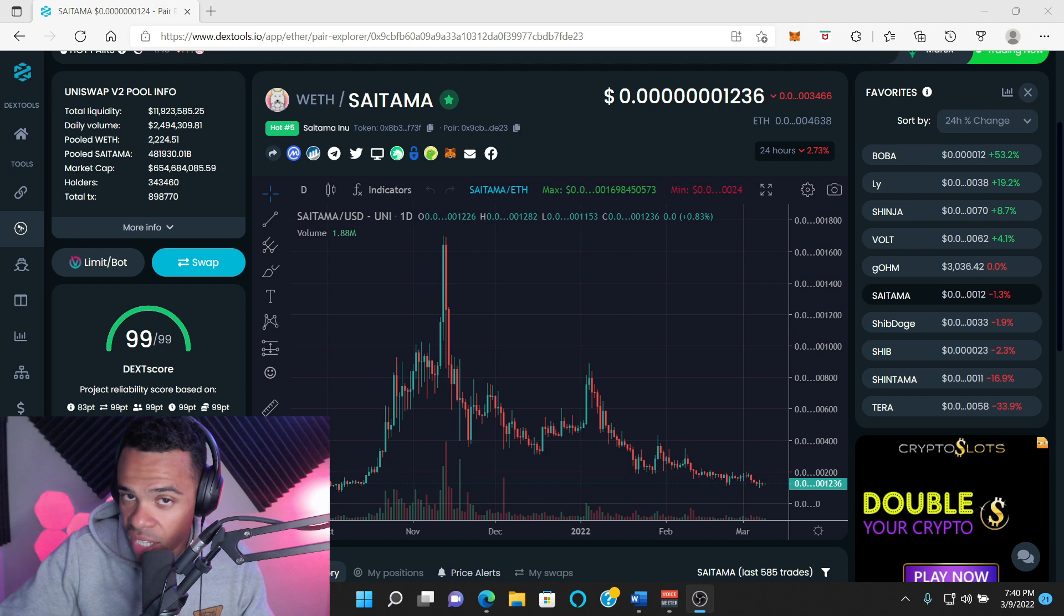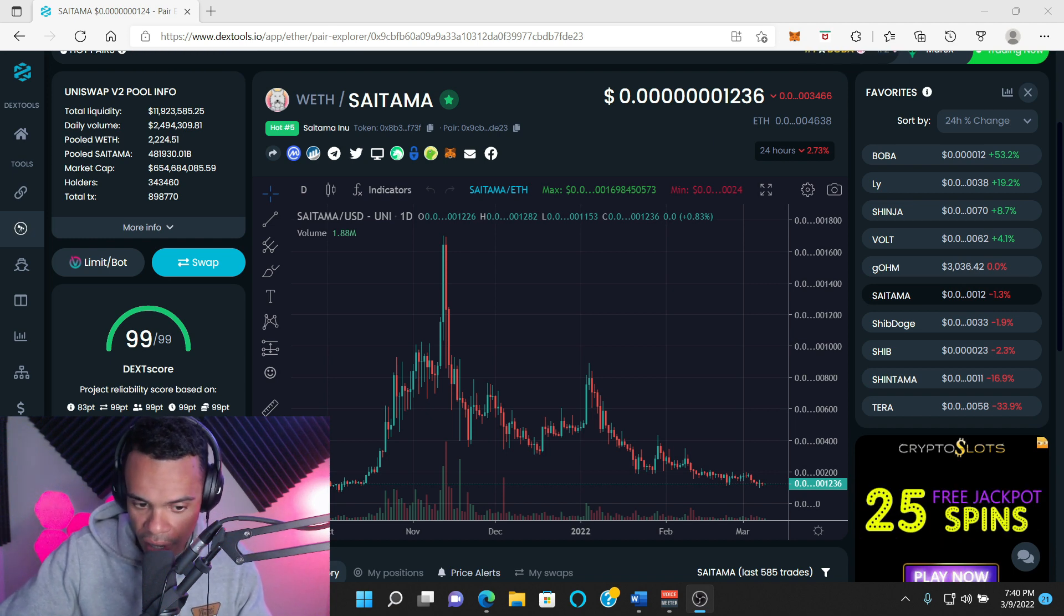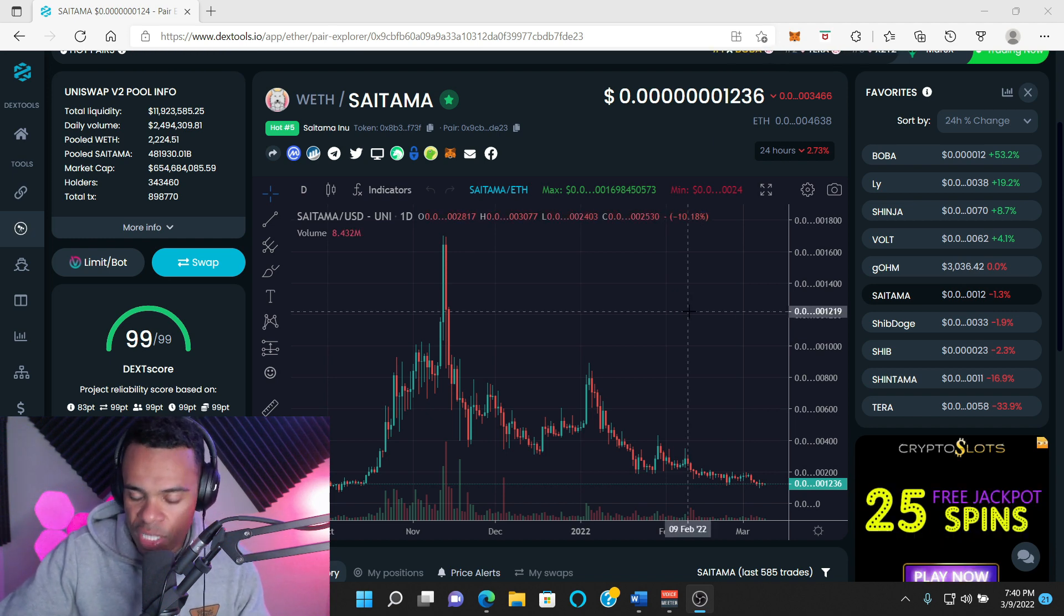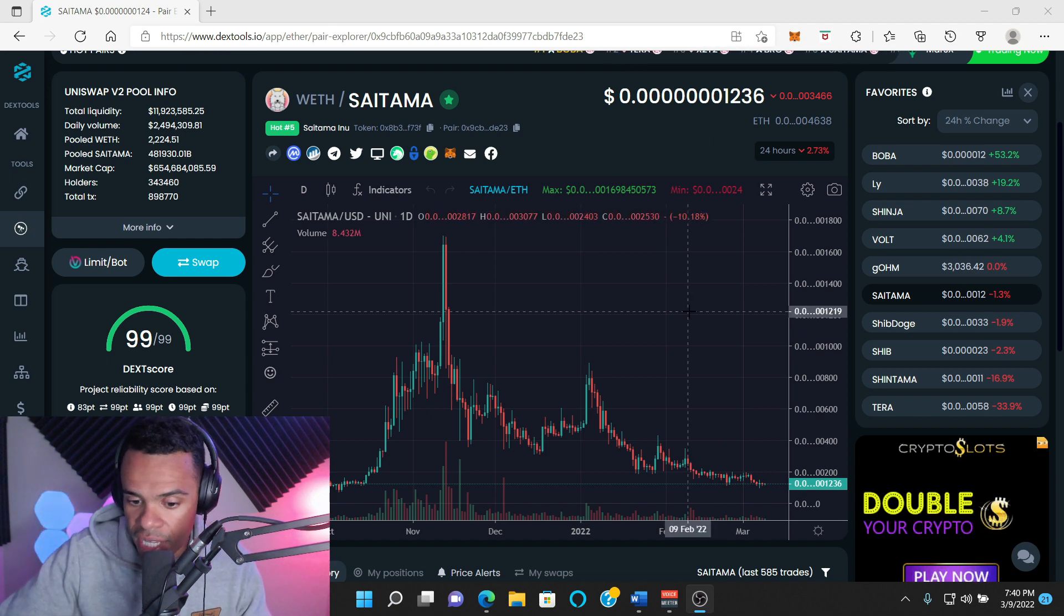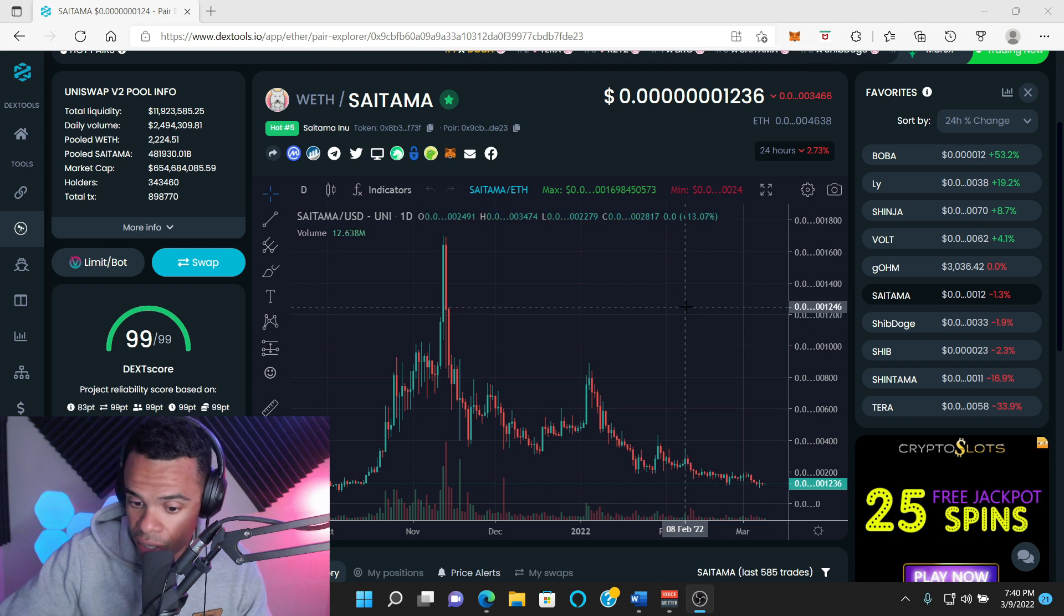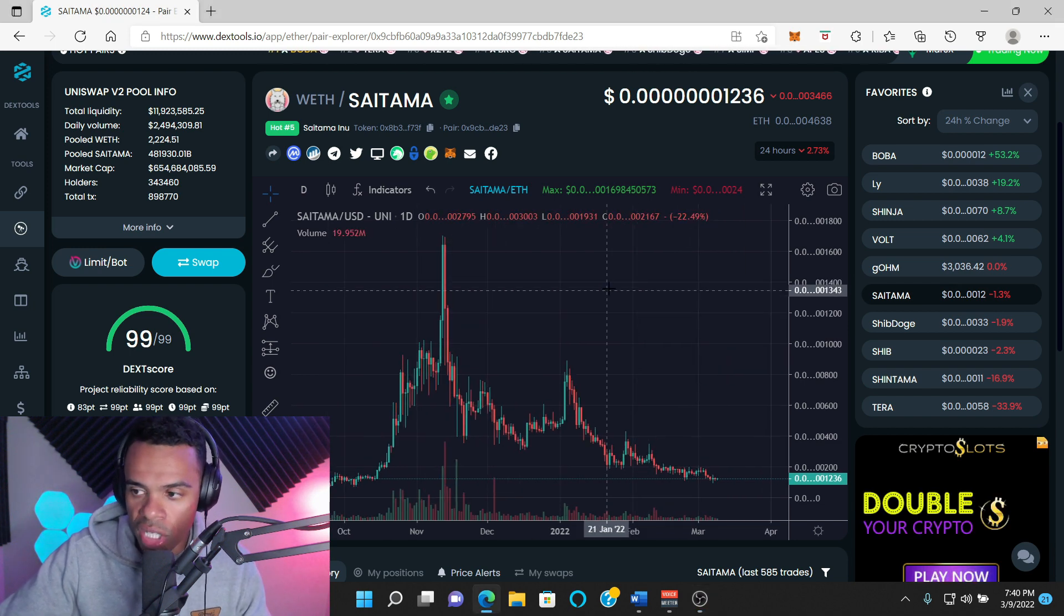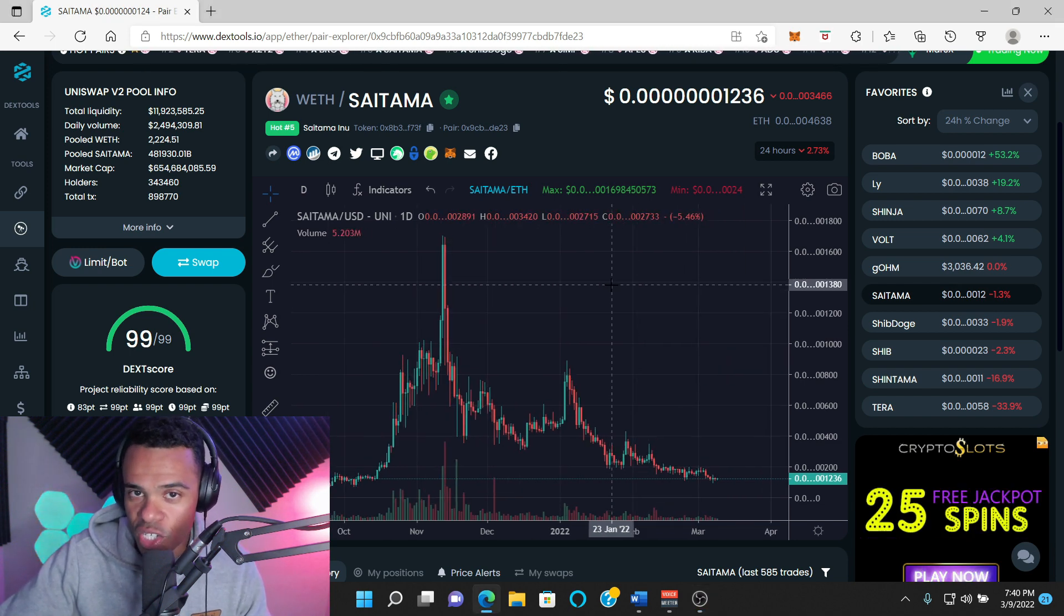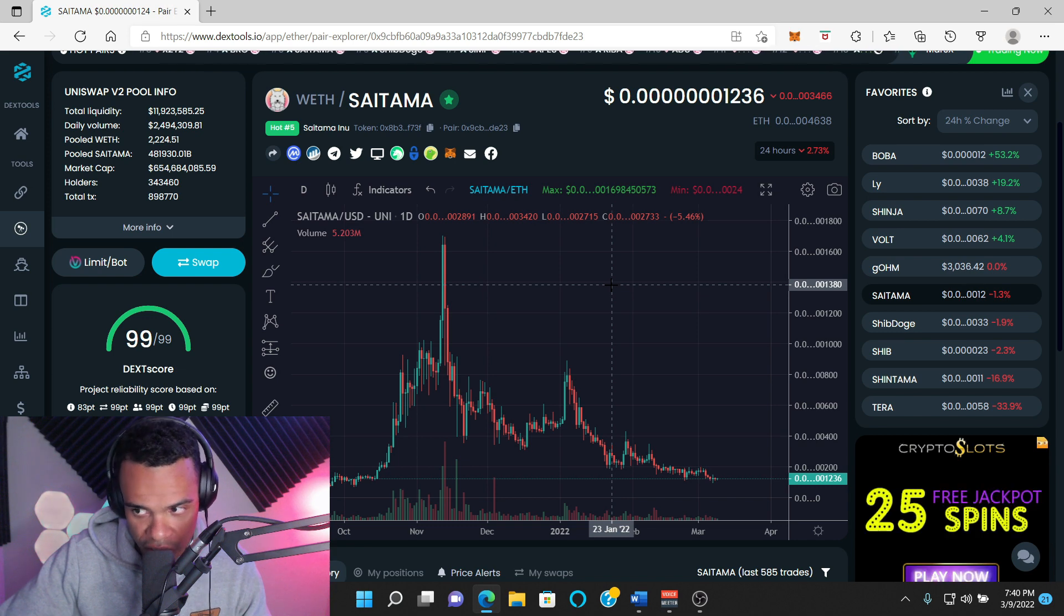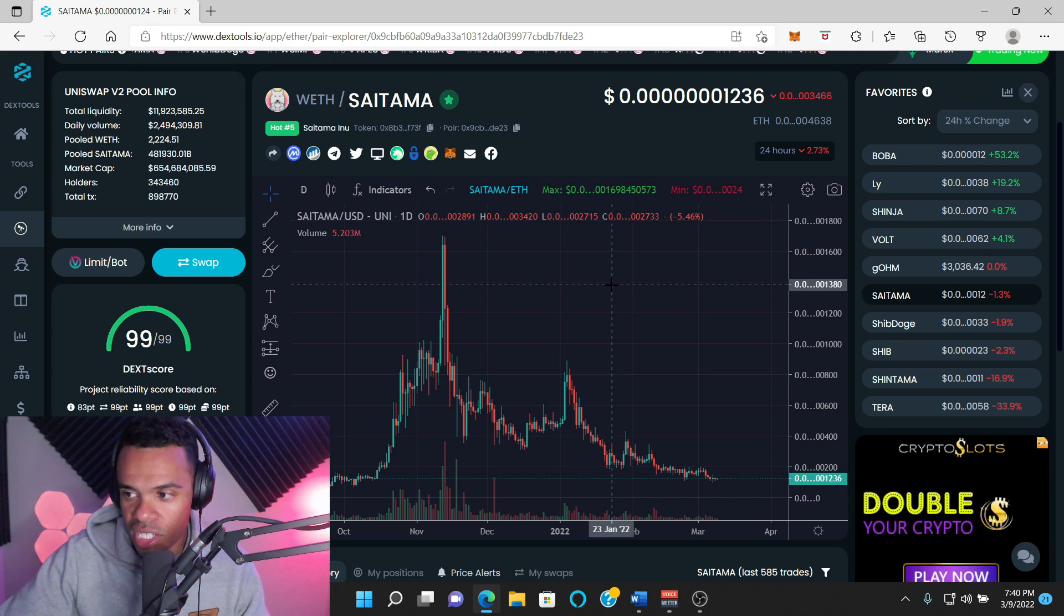Because right now, guys, it's not looking so hot for Saitama, to be honest. Yes, we've been consolidating for a few days, and that's good. But overall, we've still been trending down since November. If you look at this chart, we've been trending down since November.